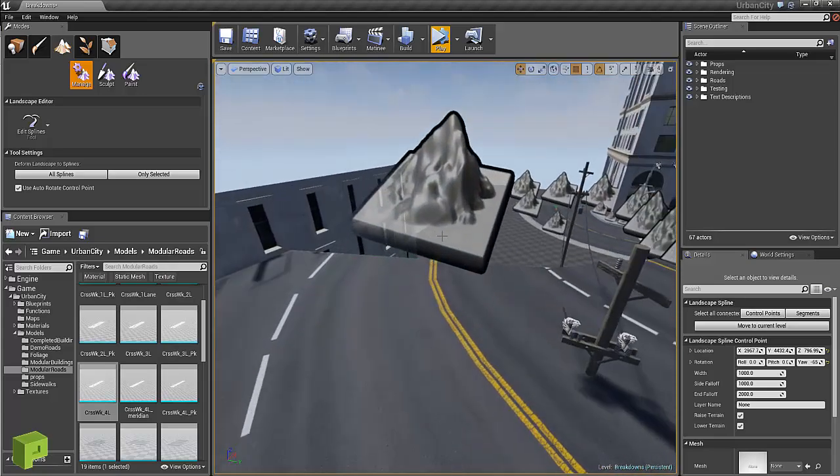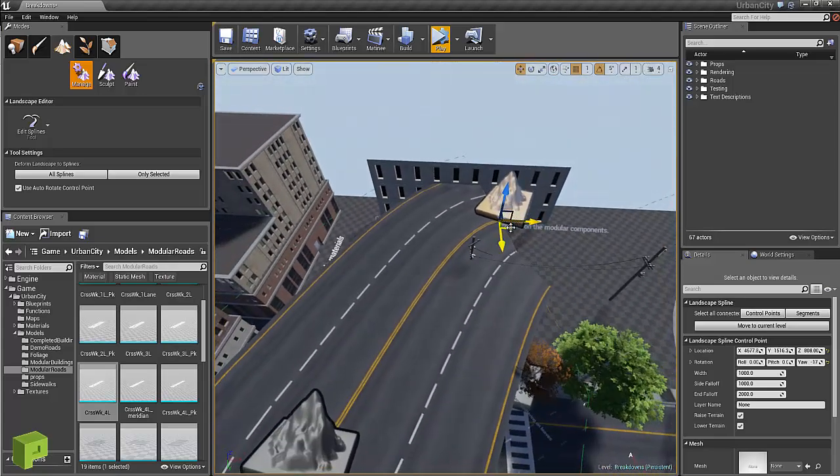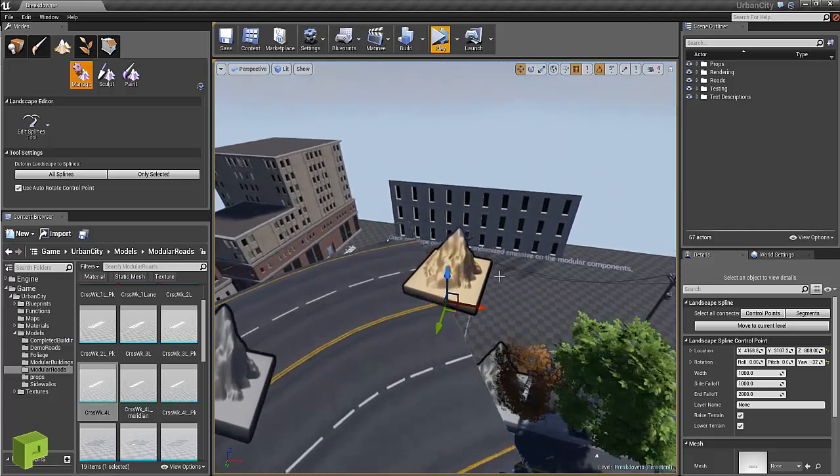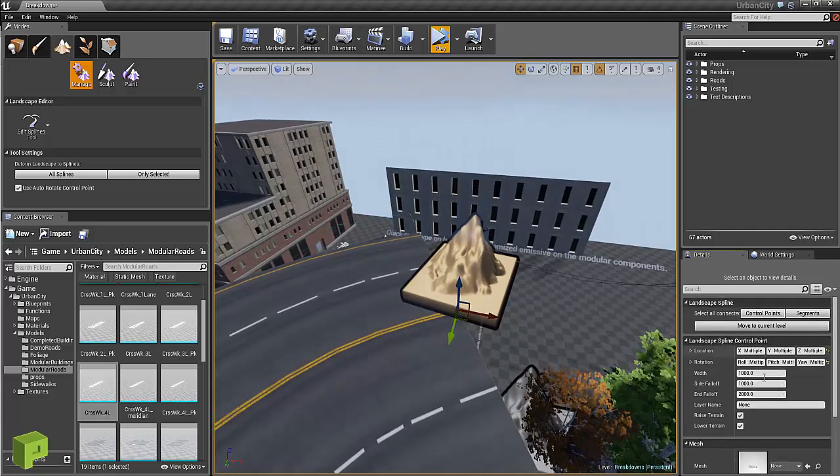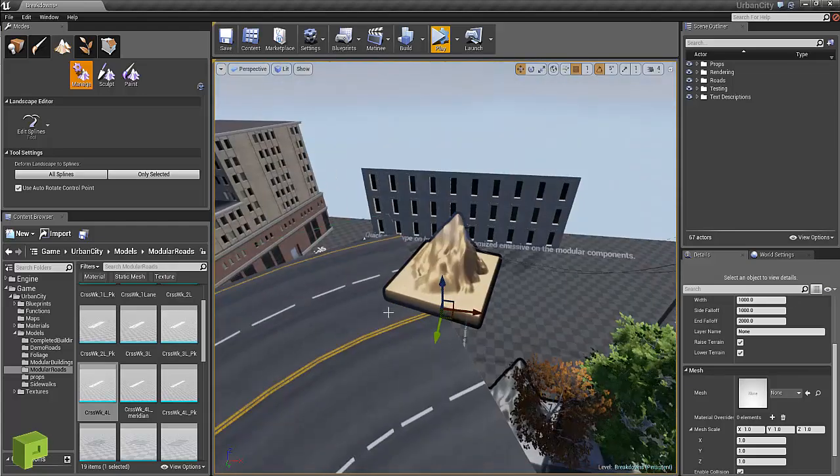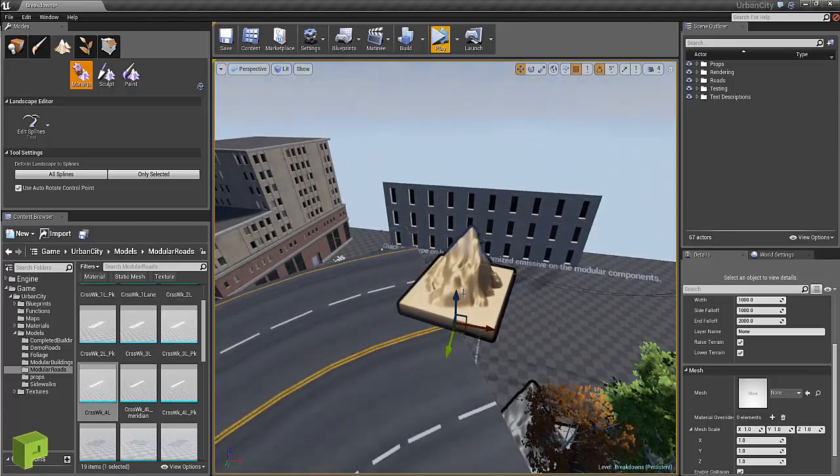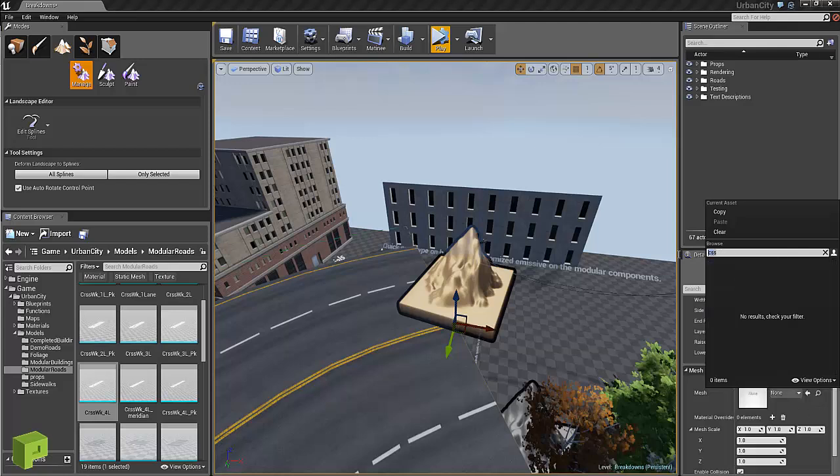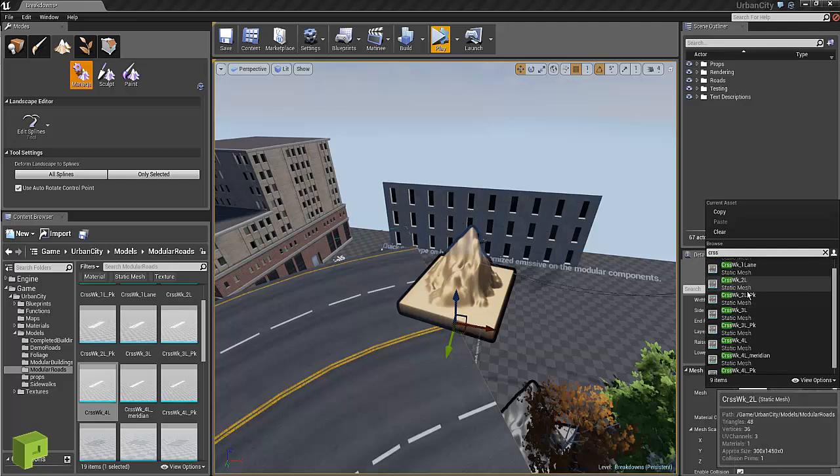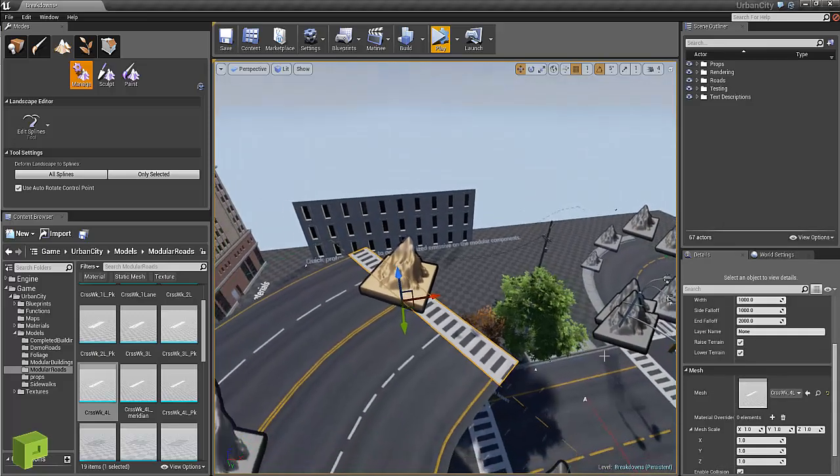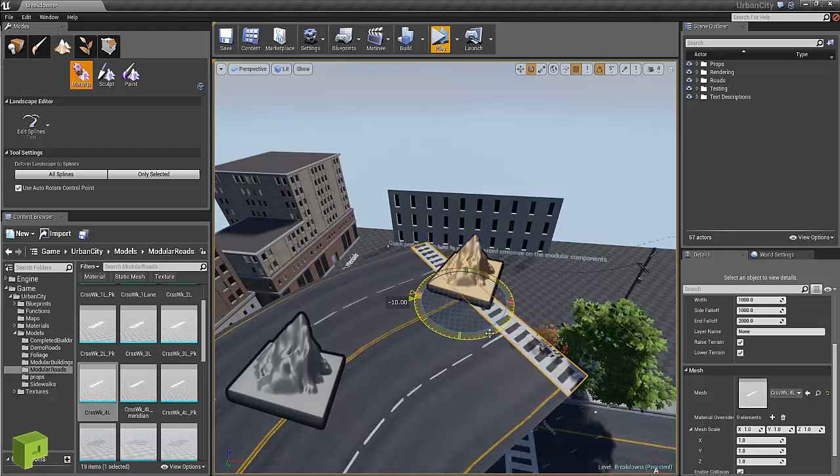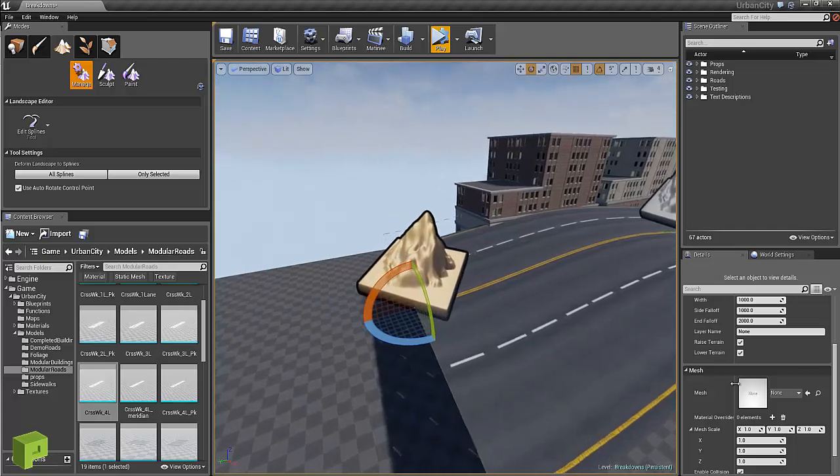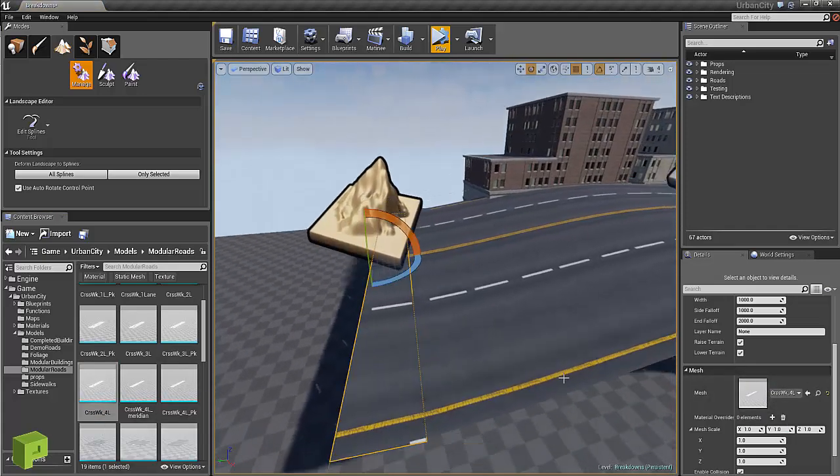To do that, select the control point that you want. Under mesh, so under your control point, under this mesh you'll want to select the corresponding crosswalk. So I have all these crosswalks and these lengths should all be the same as the road.